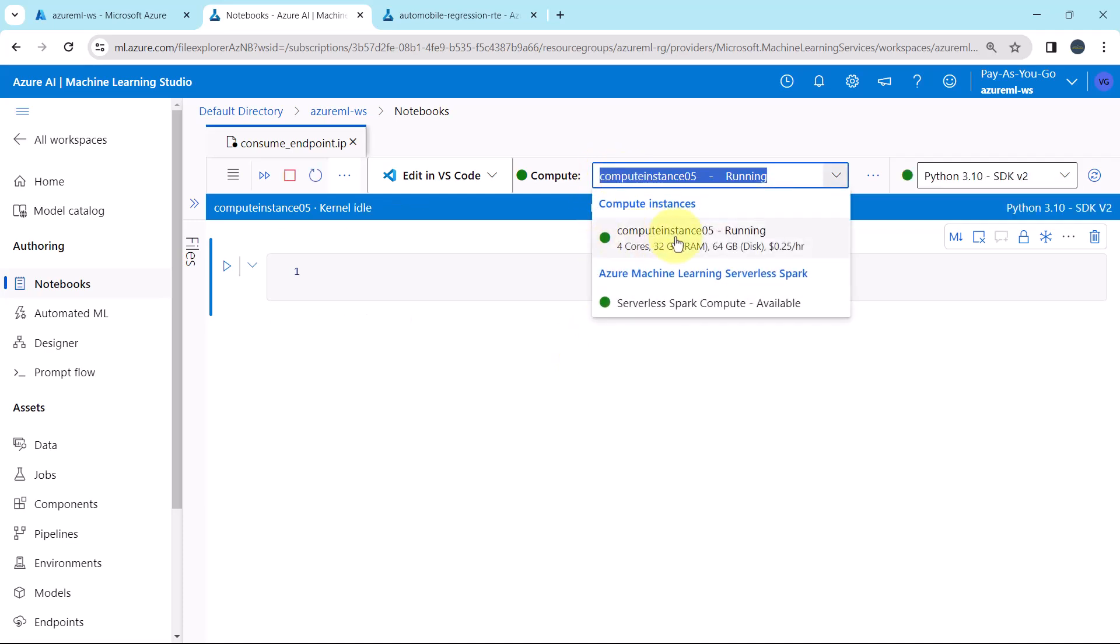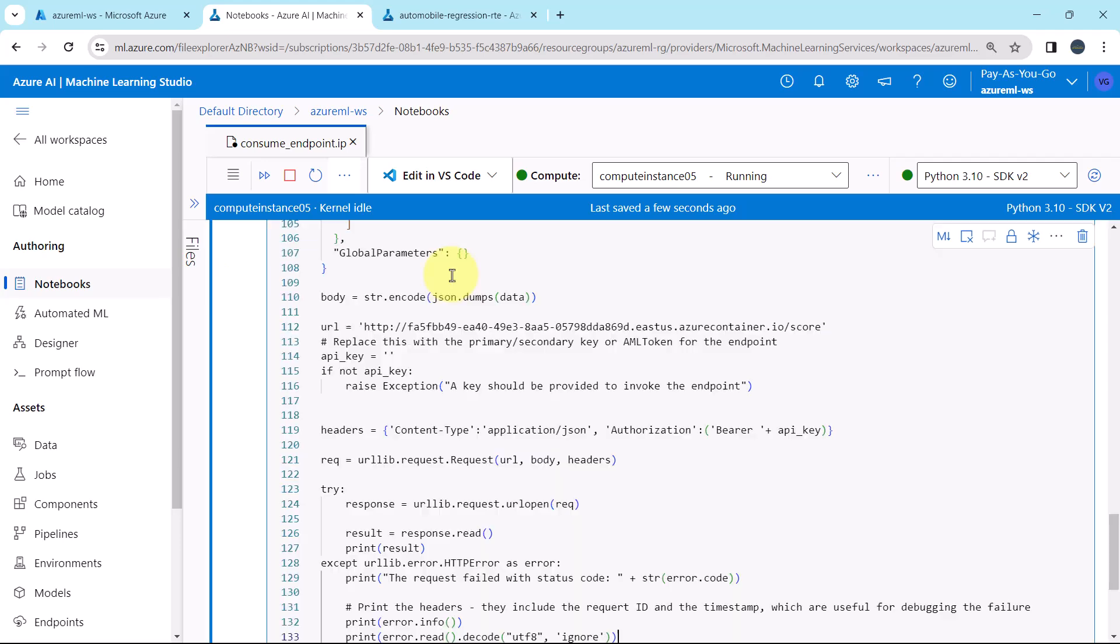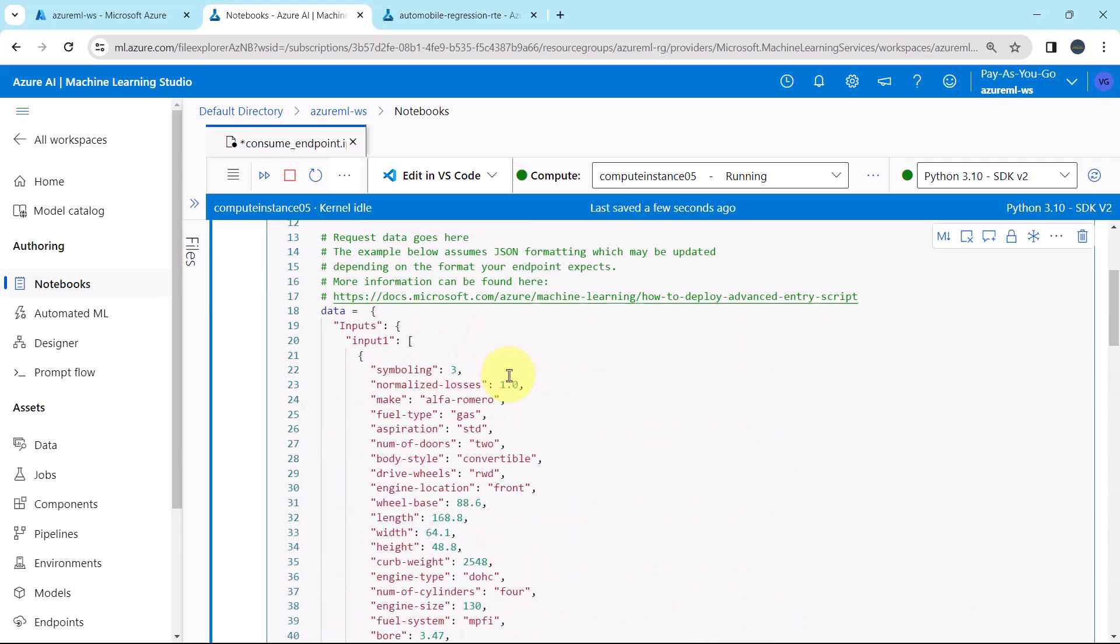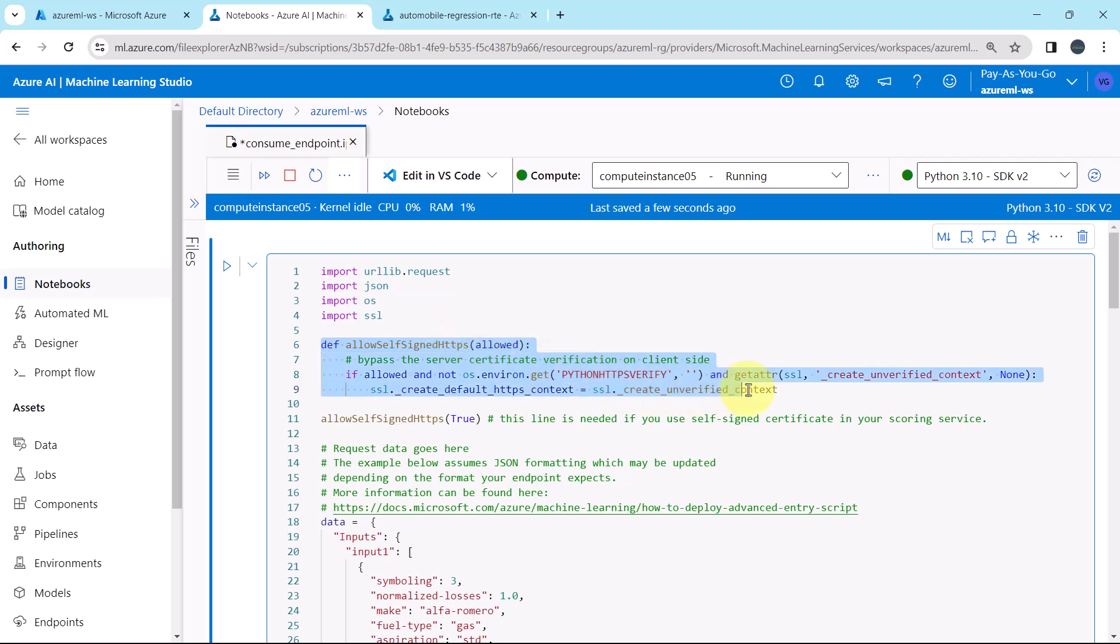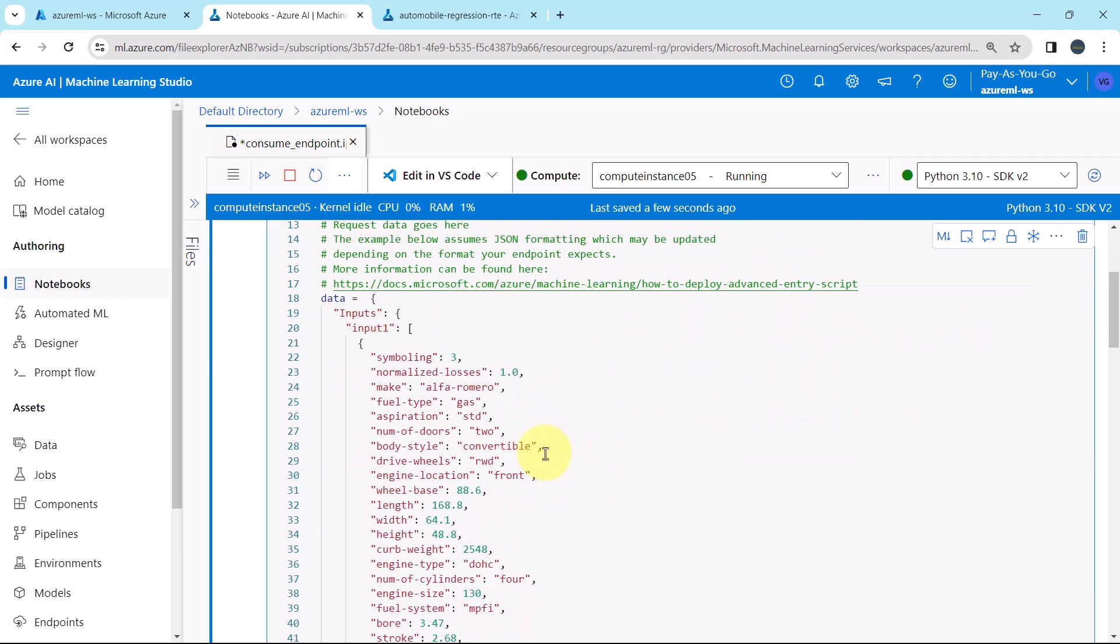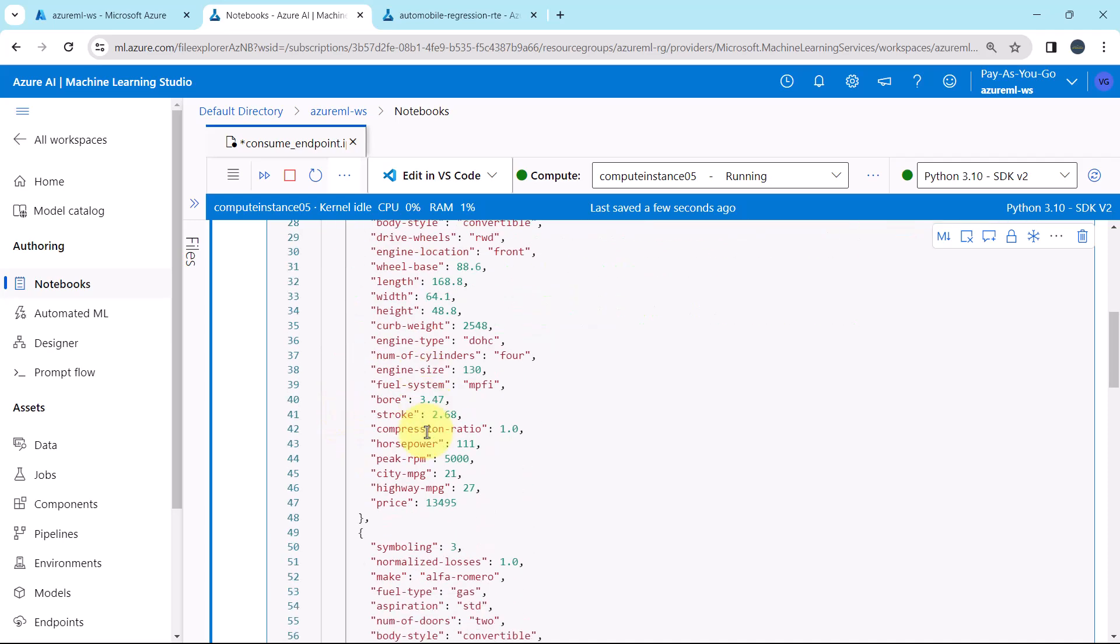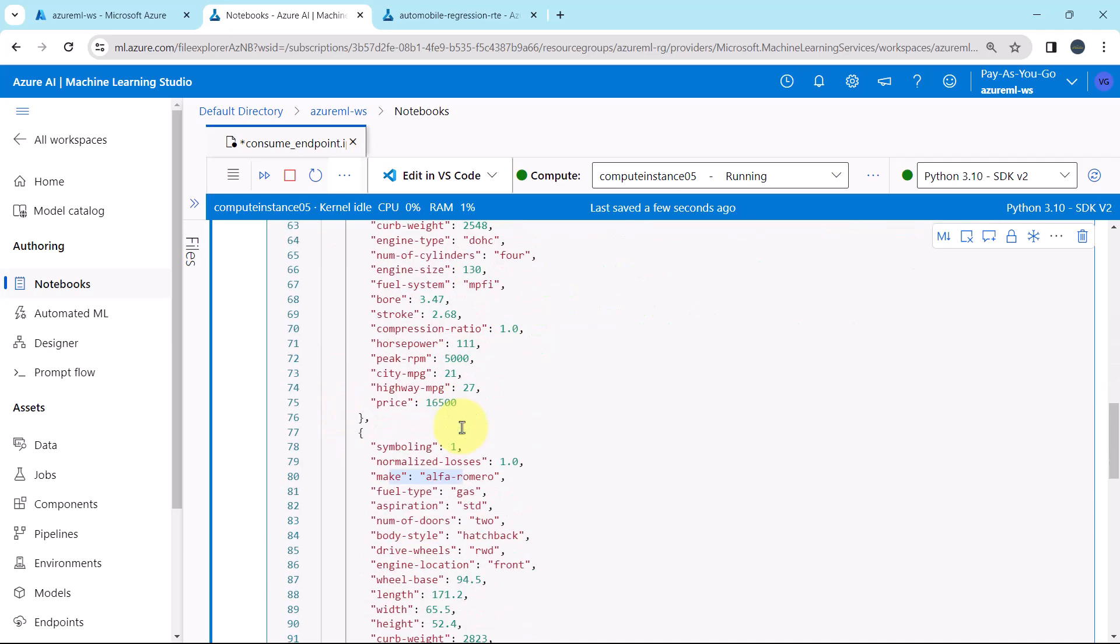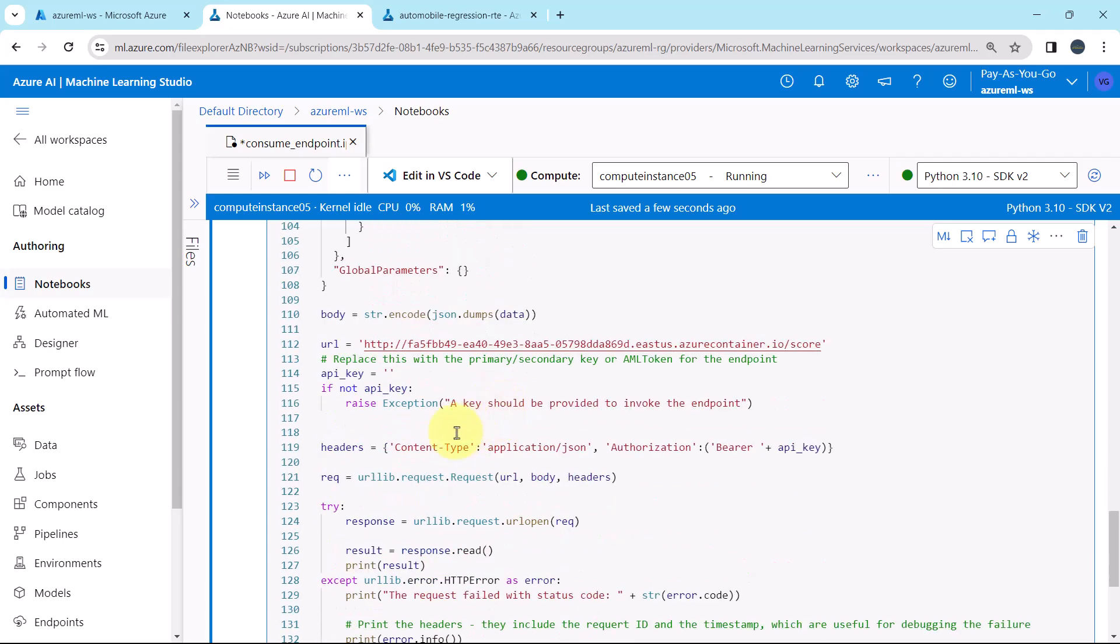Connect the compute instance and paste the code here. Here first we are importing the packages. This is the function defined. And all other details, these are the three inputs. Input 1, this is the second input and this is the third input. Before executing this code, we have to make a small change.